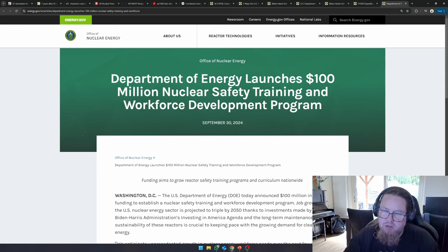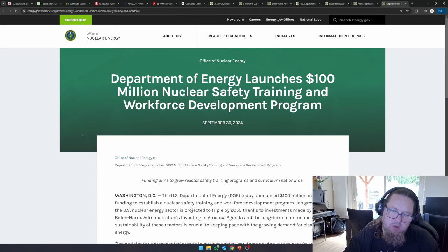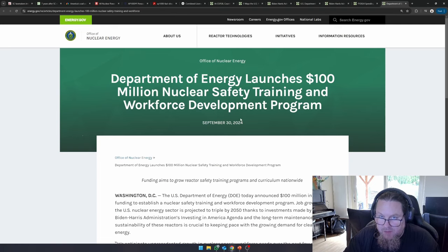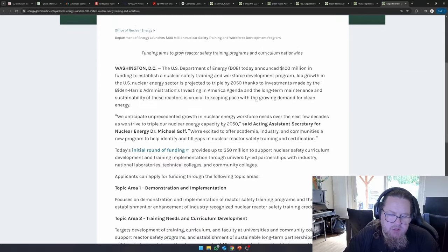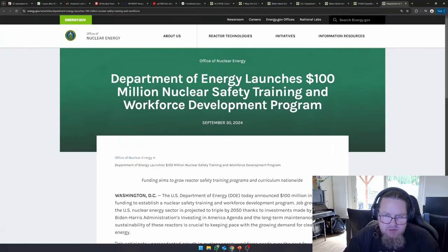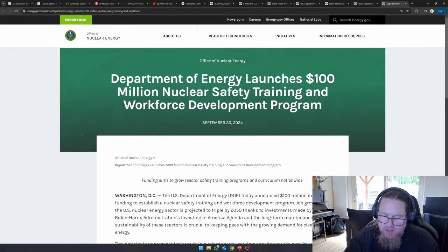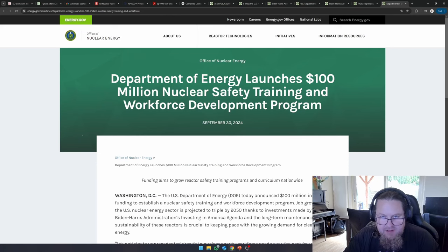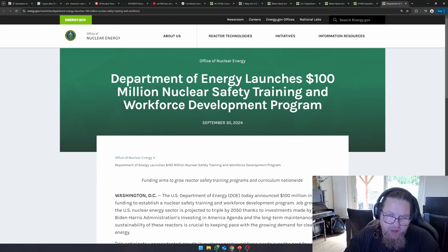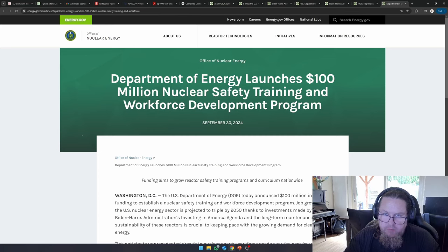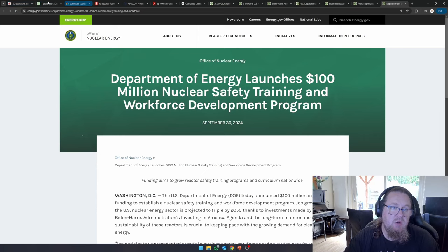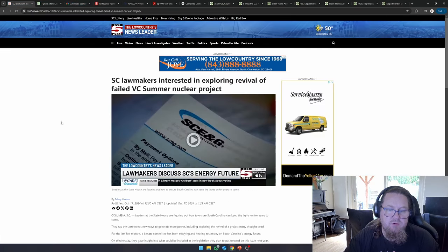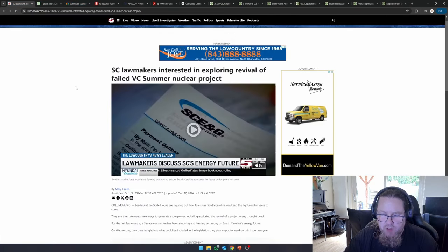And finally, here, the Department of Energy launches a $100 million nuclear safety training and workforce development program, again, September 30th, 2024. So currently, simply just considering what the United States has been communicating in the recent times, I mean, that says it all, basically, they're investing a lot of money in training new people and making sure the projects get actually built.